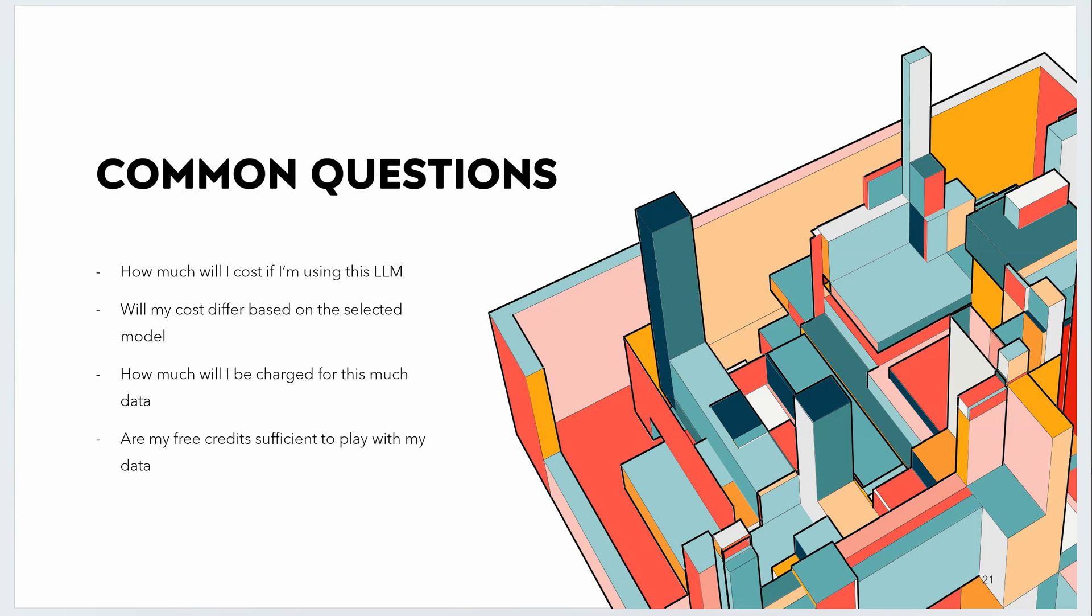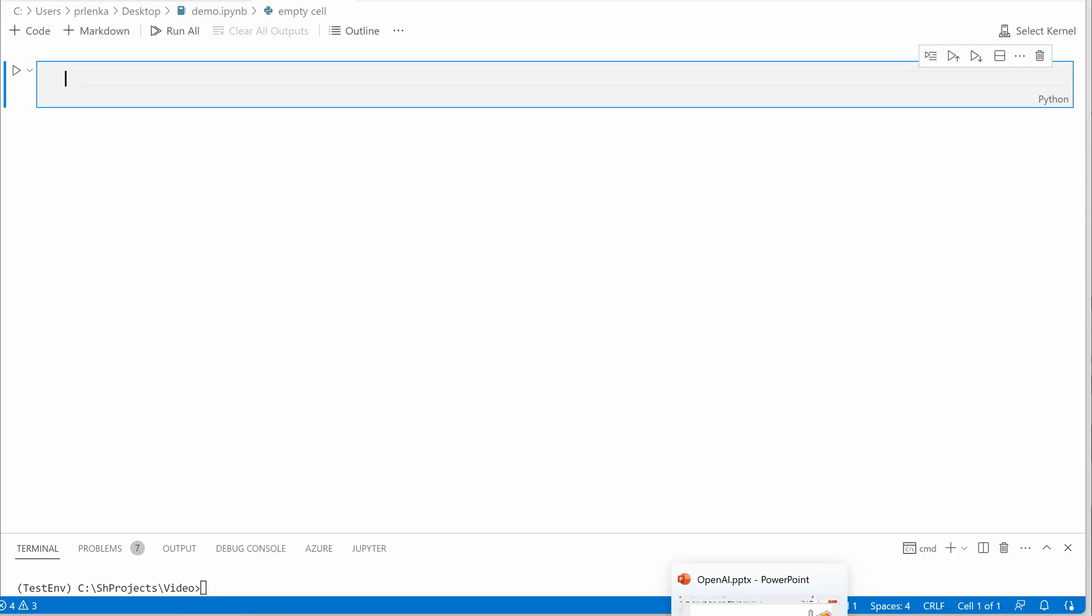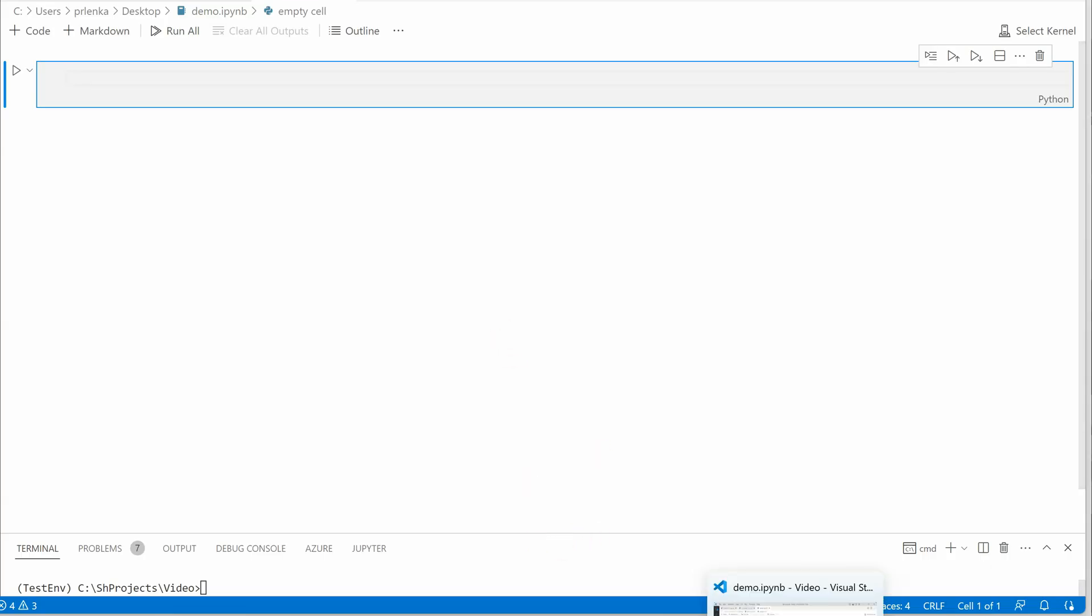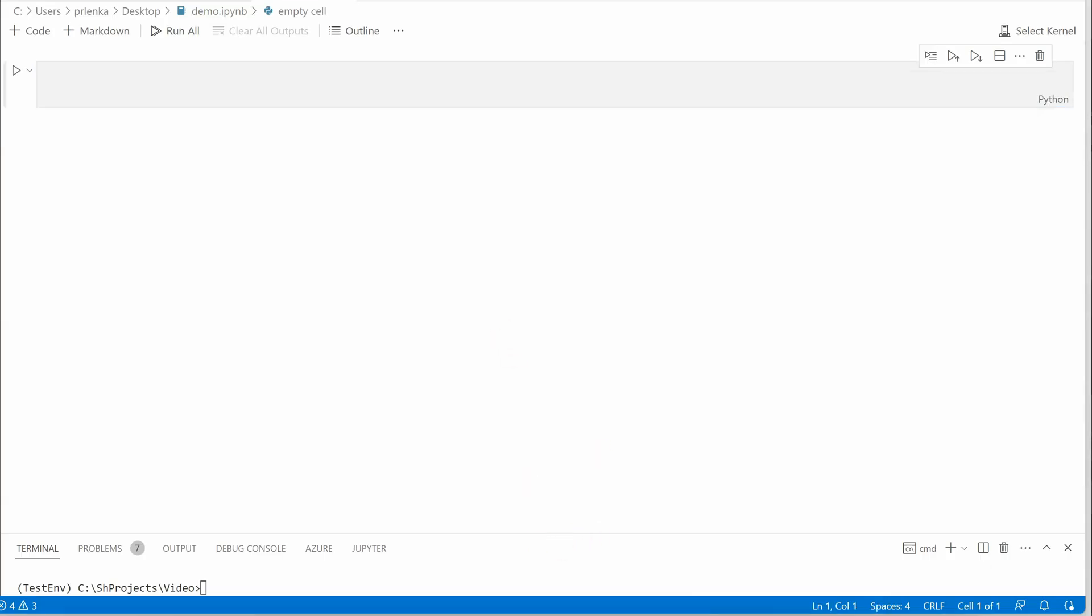In this video, first I'll show you how you can calculate the estimated amount based on your data, and for this I'll be writing a few lines of code. After that, we'll see a few tips and tricks which can help you reduce some of your costs. Let's move on to VS Code where I'll be writing a few lines of code for you.